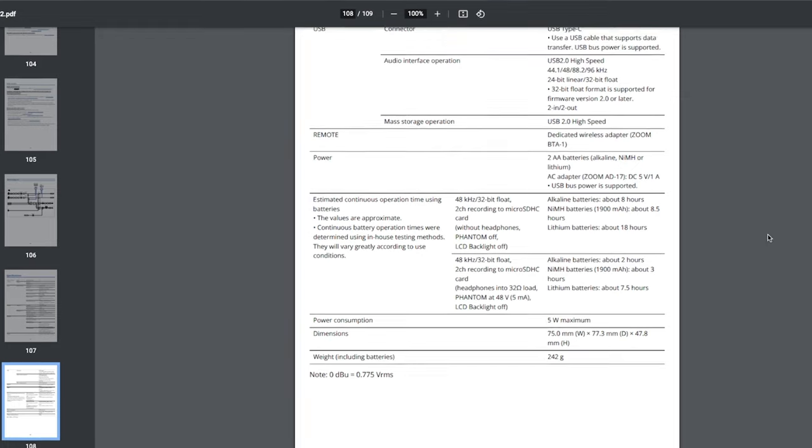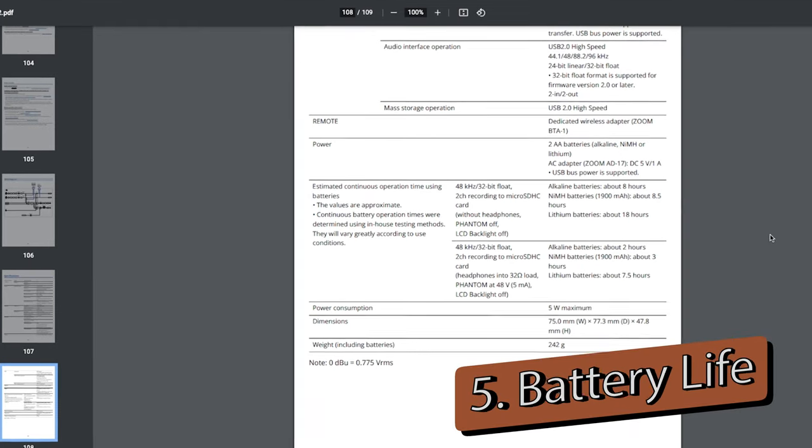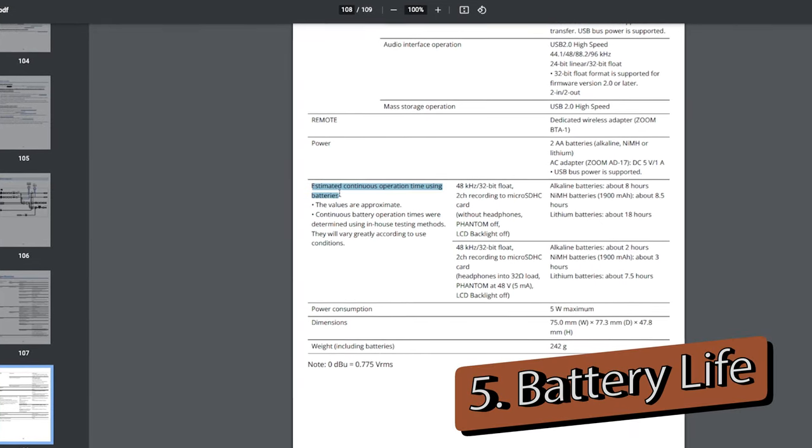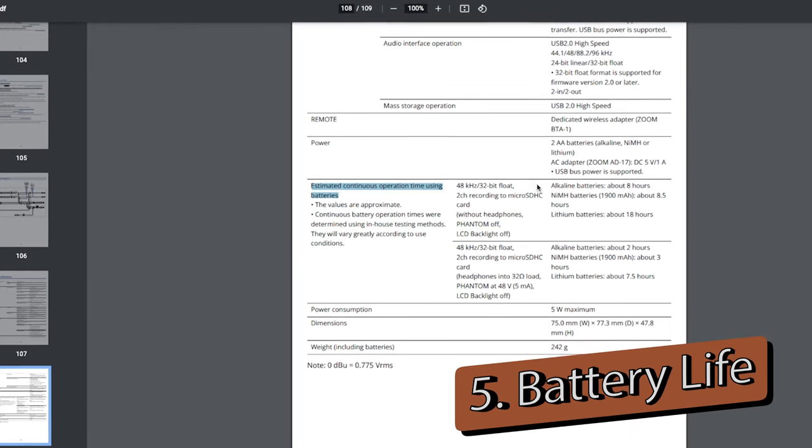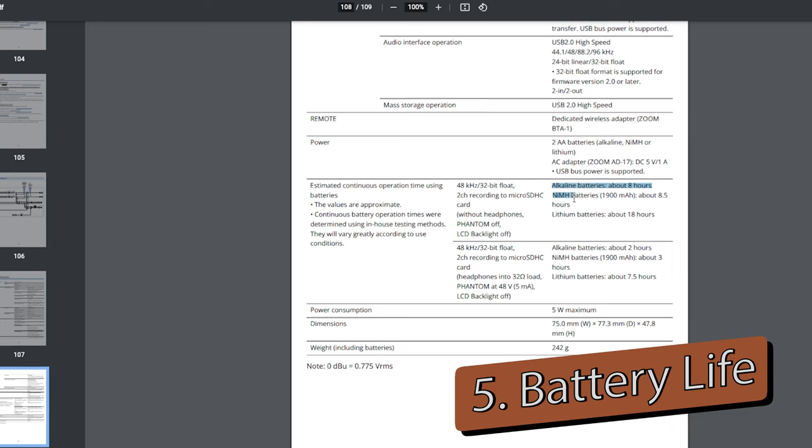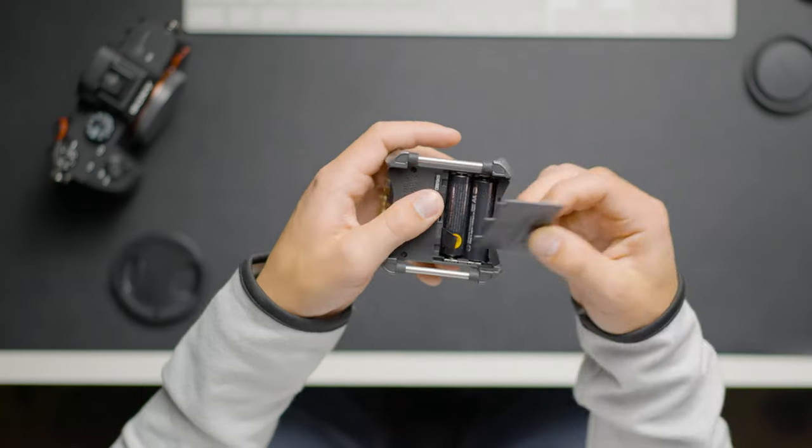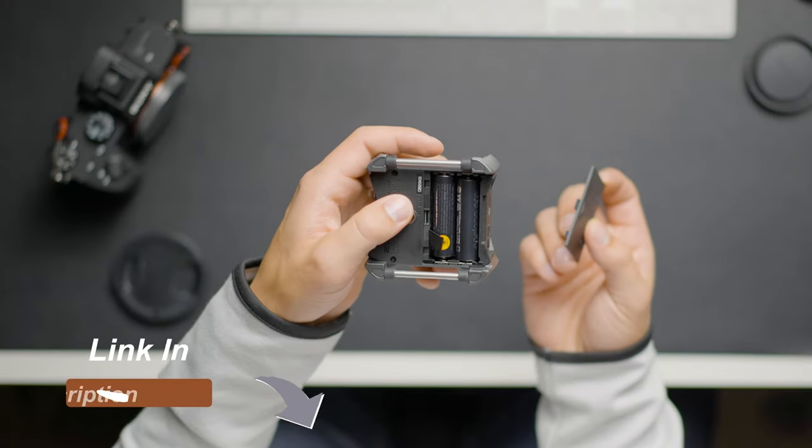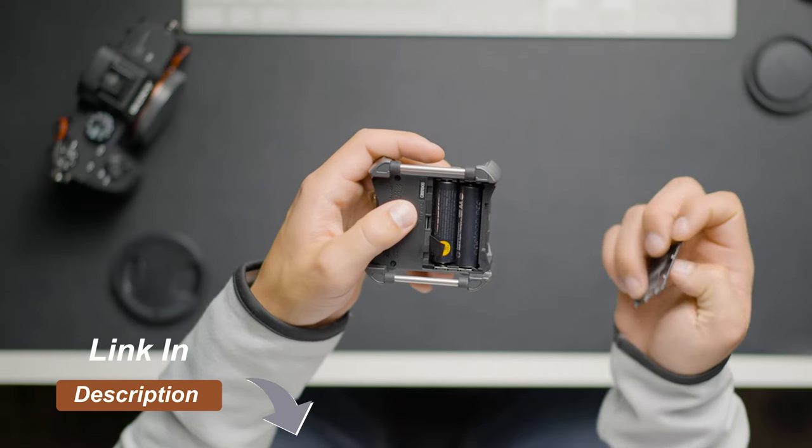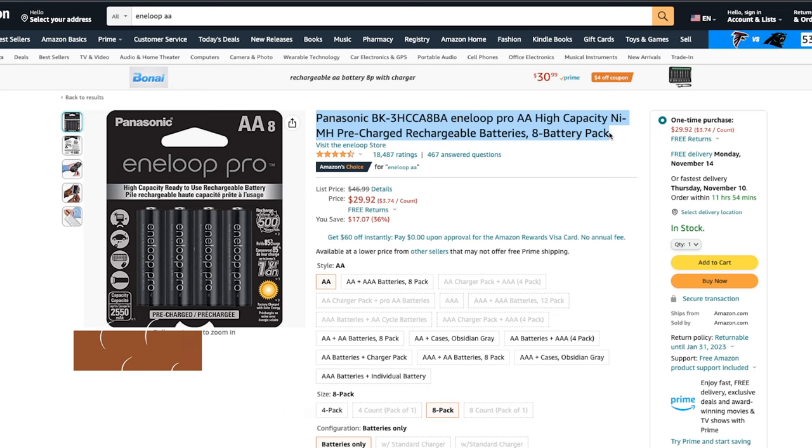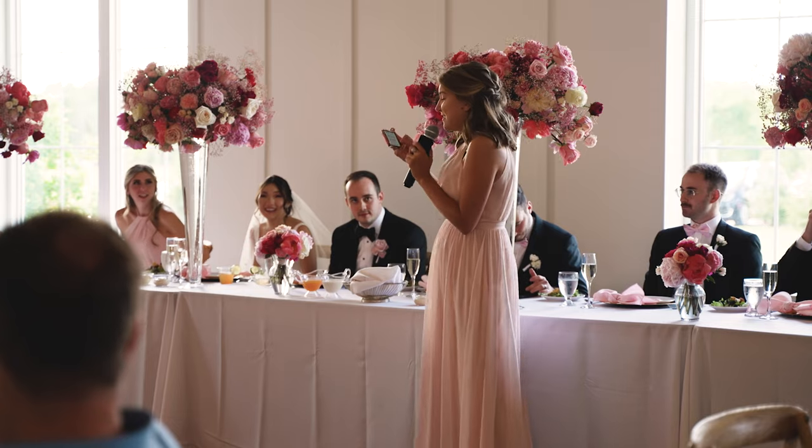My fifth pro is the battery life for the device. Zoom has the F3 listed at eight hours of record time on two AA batteries. I personally use Eneloop rechargeable batteries and upon testing the record time, I found that after five hours of record time, the device had around 20% battery left. Given that most weddings I shoot will have the device recording for around three hours total on the day, the F3 has never even come close to running out of battery for me.